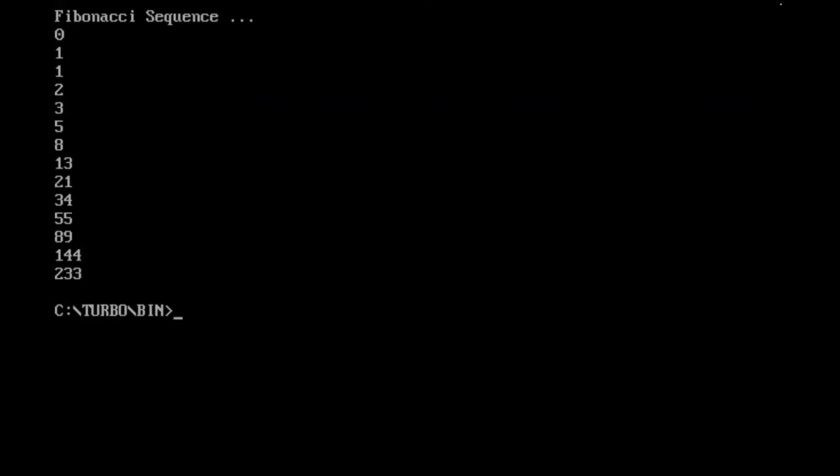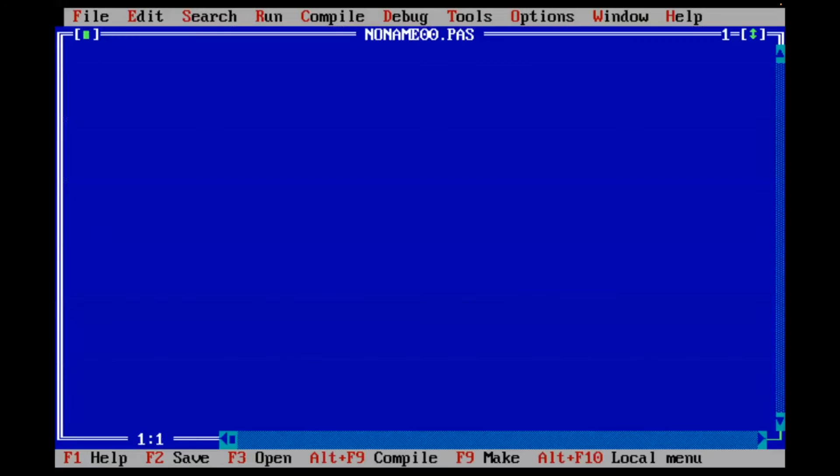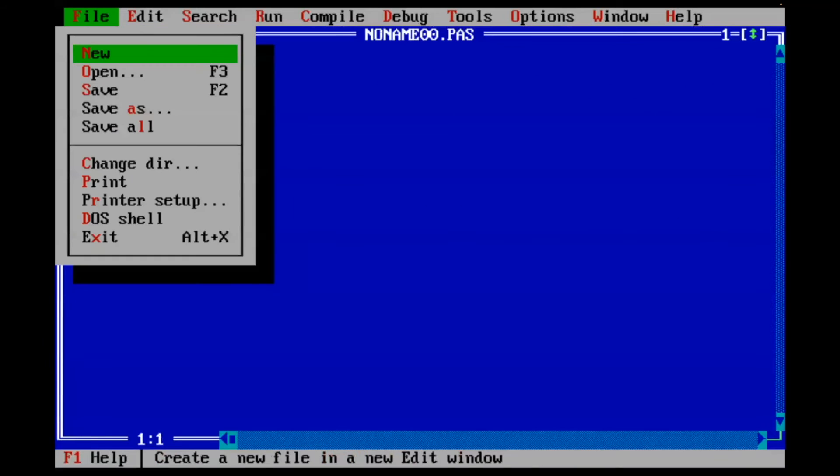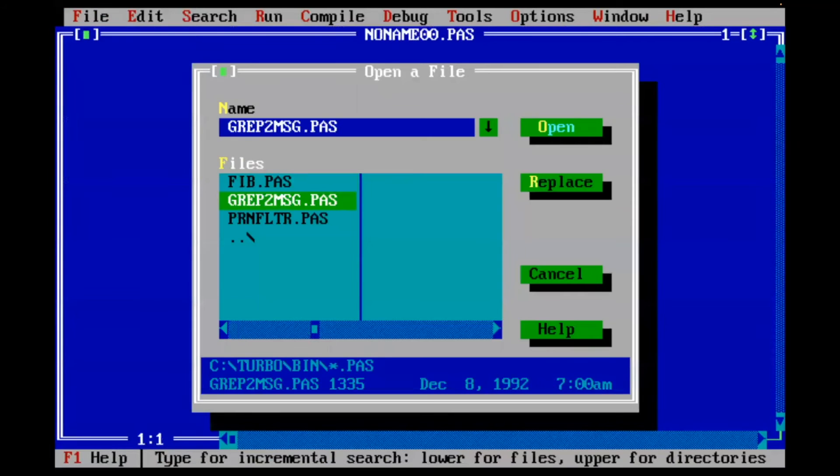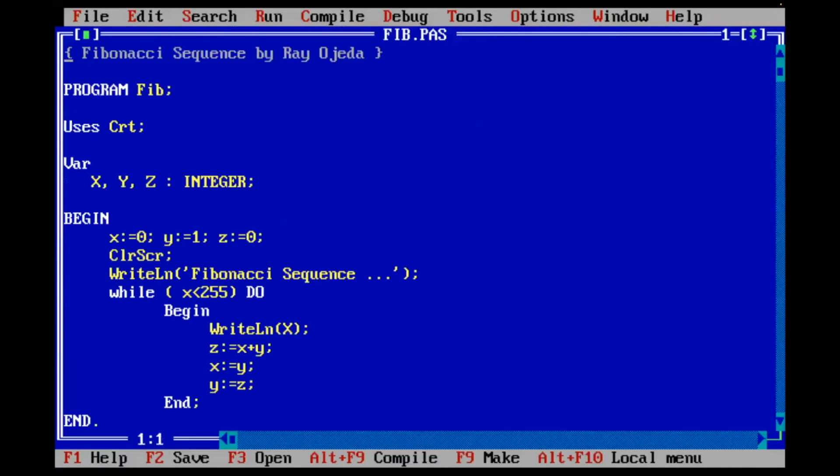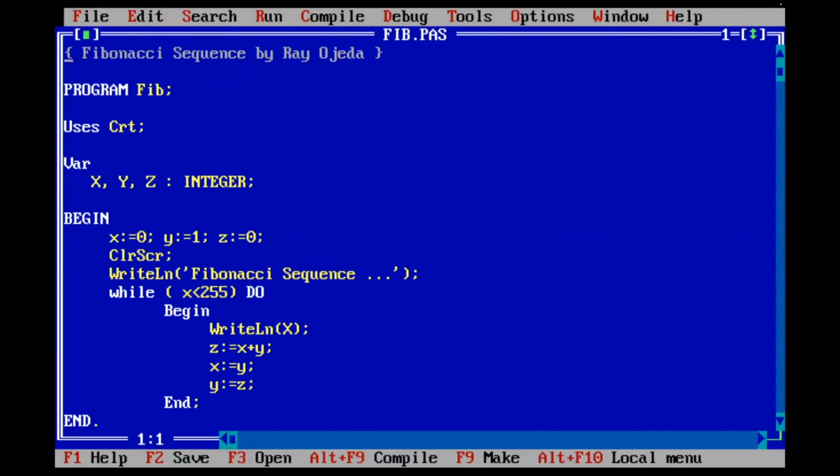Great. So let's go back to Turbo Pascal and I'm going to open my file. And there is my Fibonacci sequence in Turbo Pascal. Next, we will do it in Turbo C++.